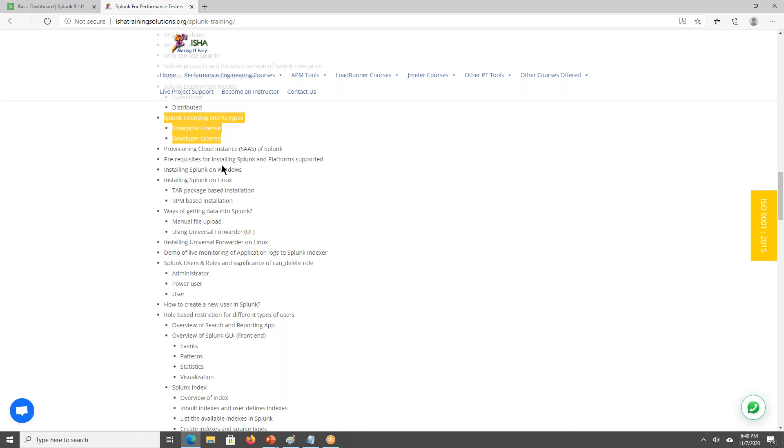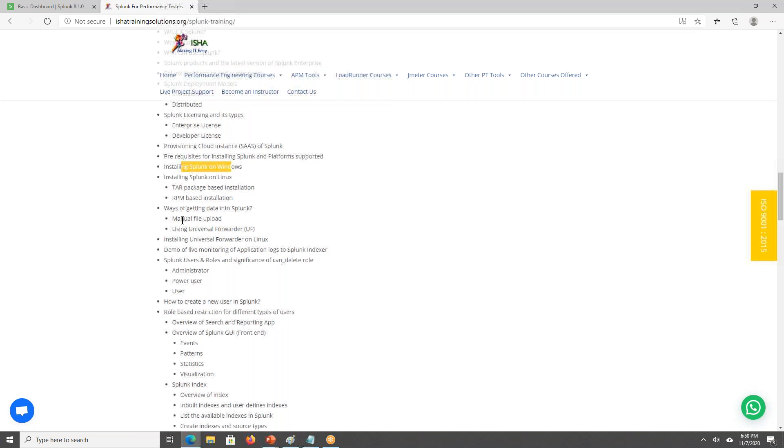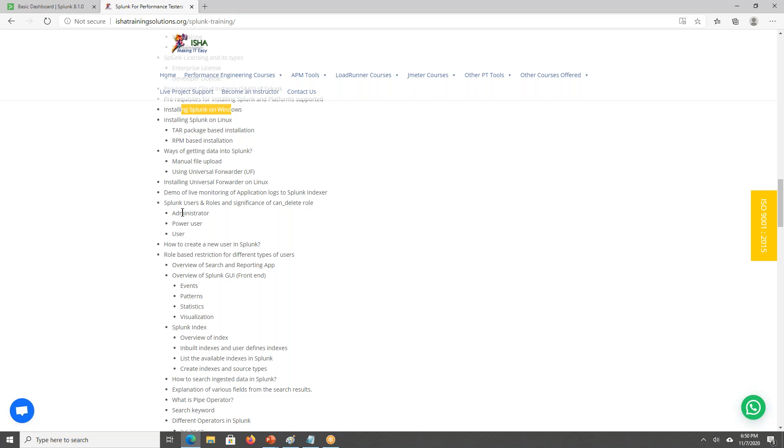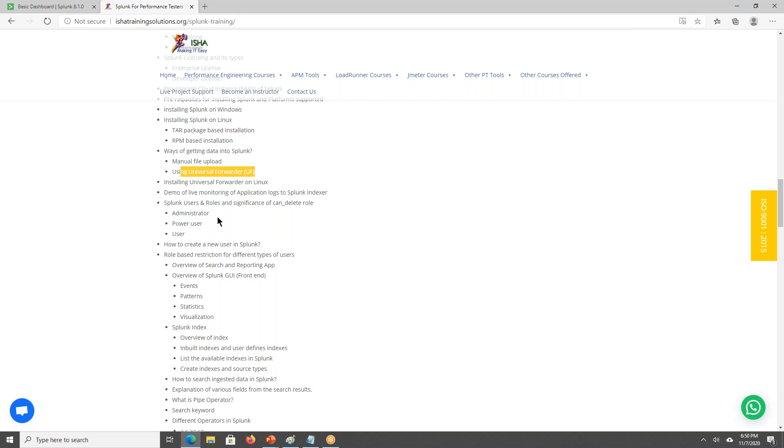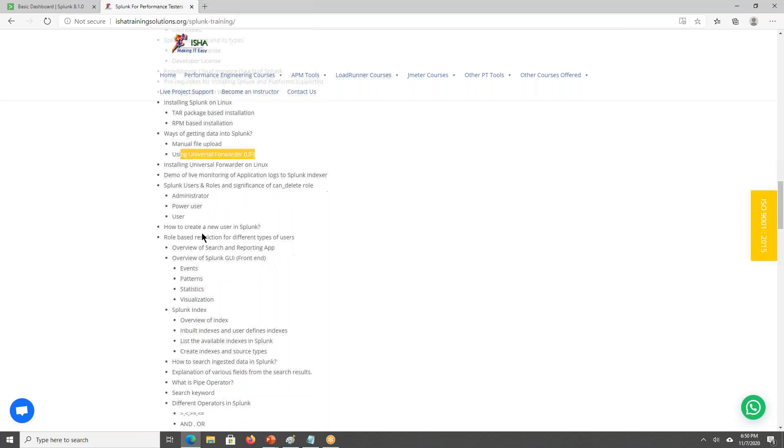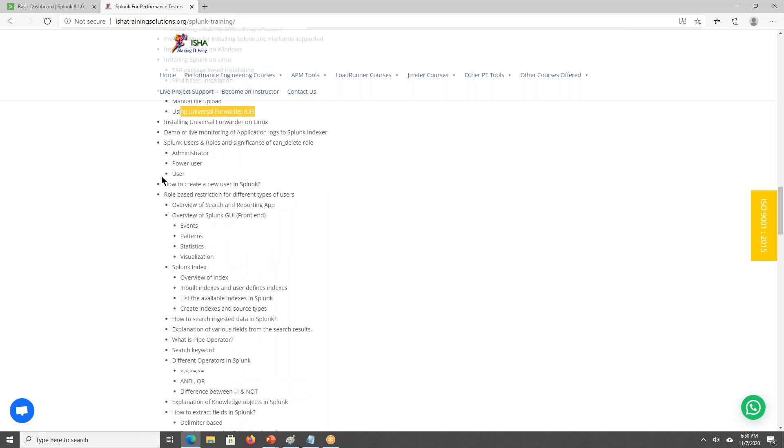We'll be having sessions on installing the Splunk on Windows, Linux. We'll be having some, there will be some component called universal forwarder. We'll be discussing and we'll be configuring the universal forwarder and we will be seeing the live demo. Whenever the log ships, in the same fashion, the logs will be sent to the indexer. The demo you will be having and we will be having some sessions on the users.